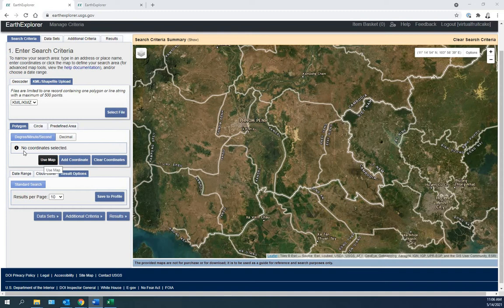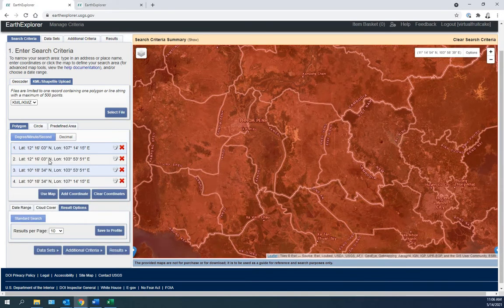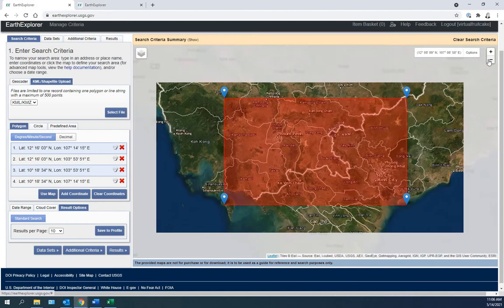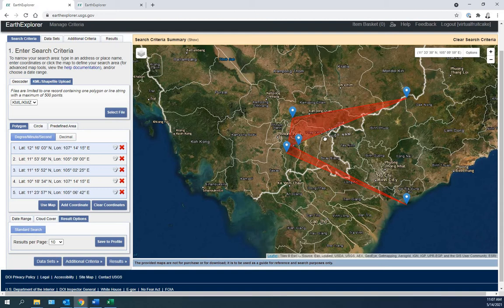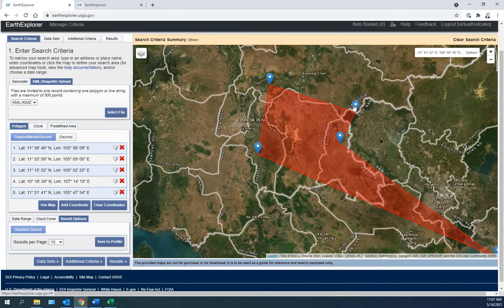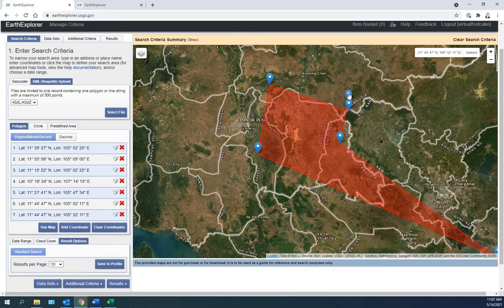Let's use the polygon to make a smaller area for our search. We'll click Use Map and see that everything is red. We zoom out. Now we can adjust the blue dots to make the area smaller. We can add dots. Let's click Use.